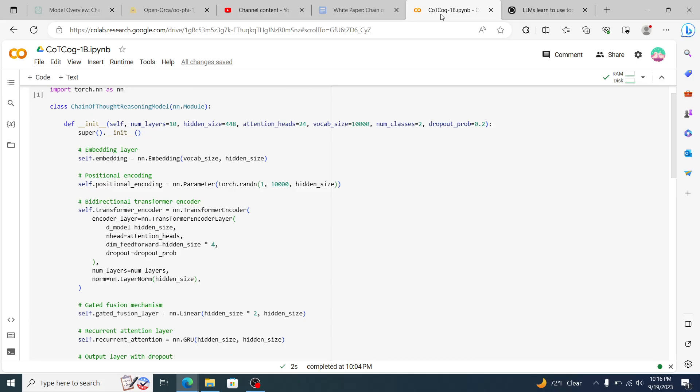When I play around with these models, what I've noticed with models within this range is that this 1 billion parameter range, they lack what I would call generalization abilities that I can see in other models, even with 7 billion parameter models. I can see the varying degrees of what I would call generalizability.